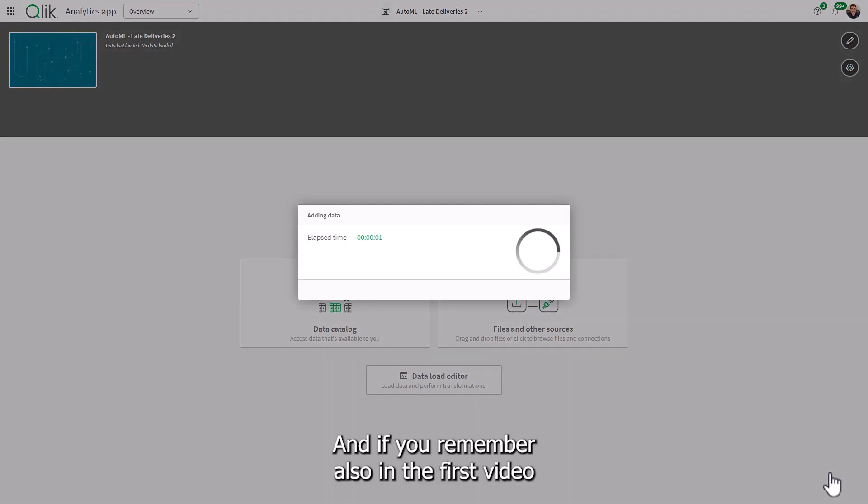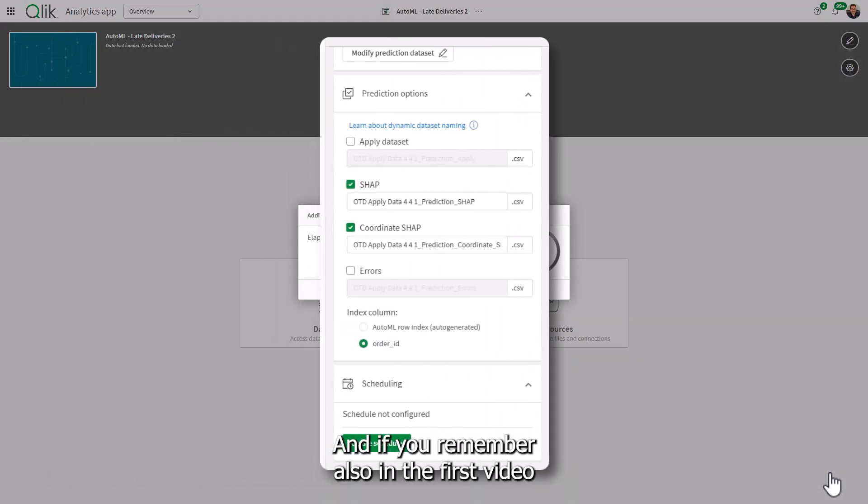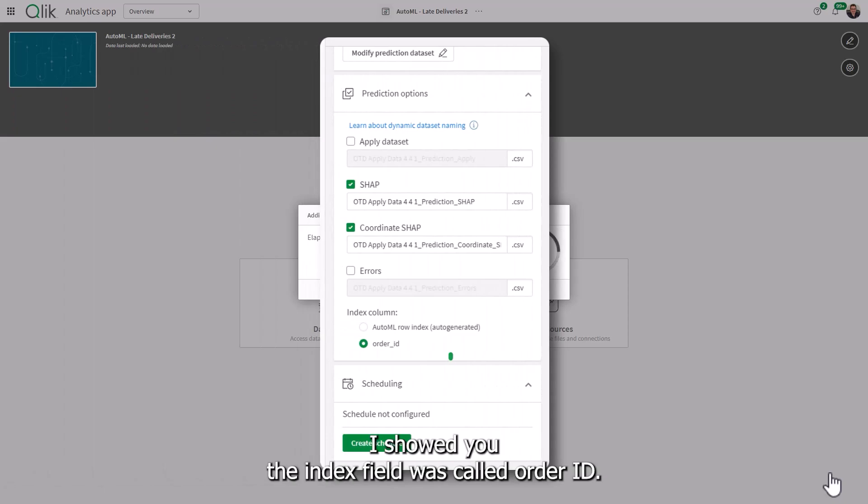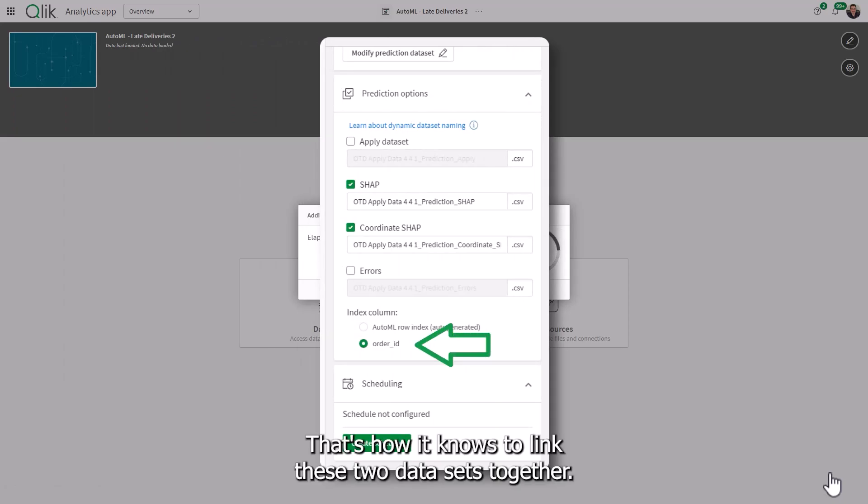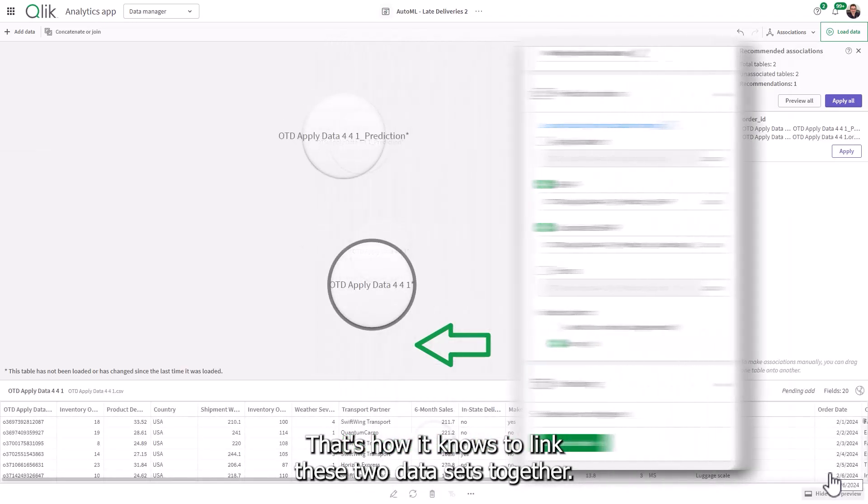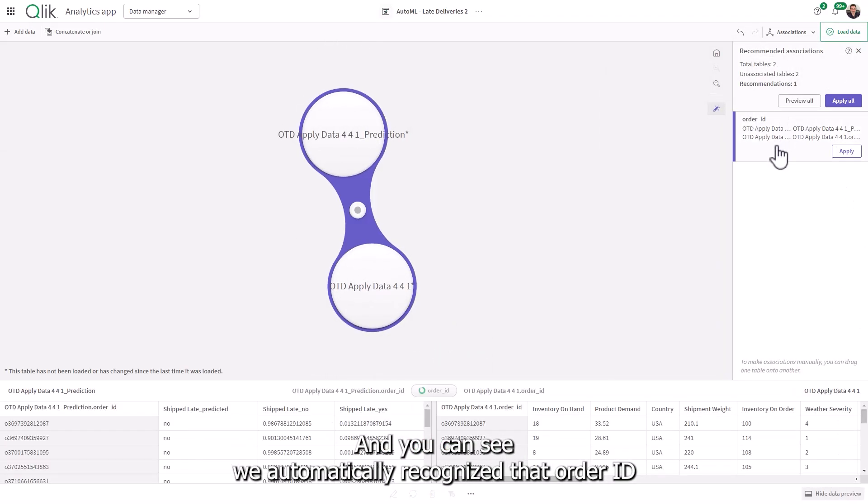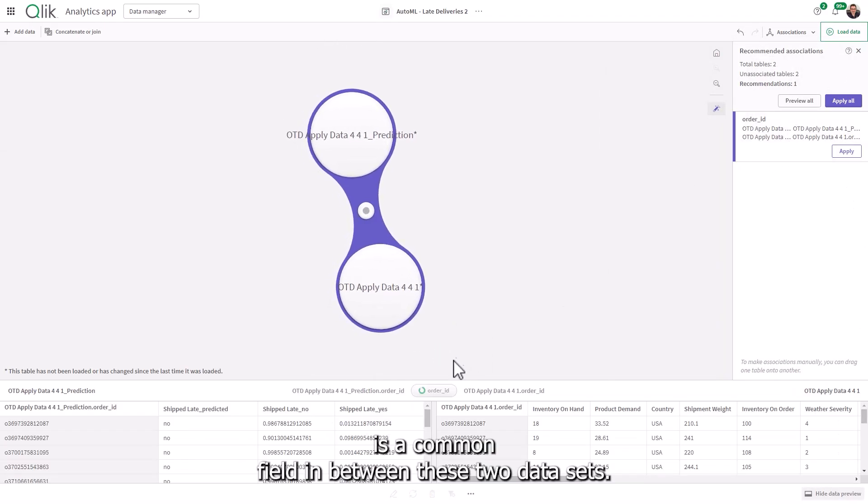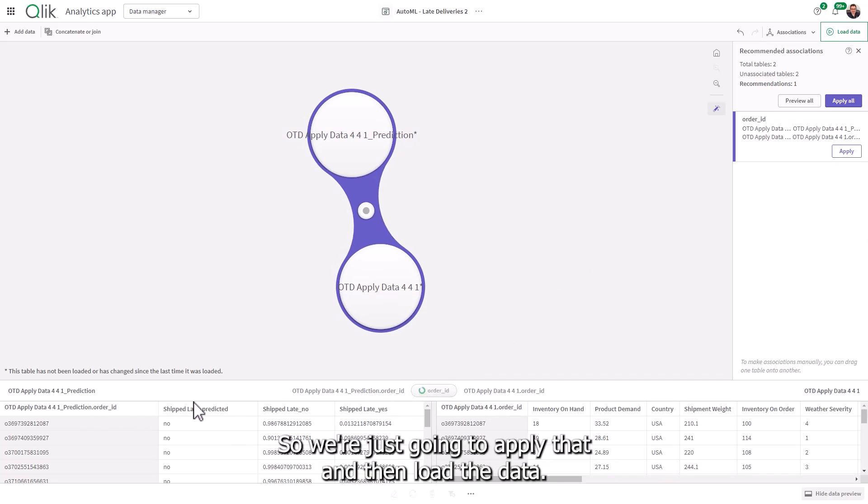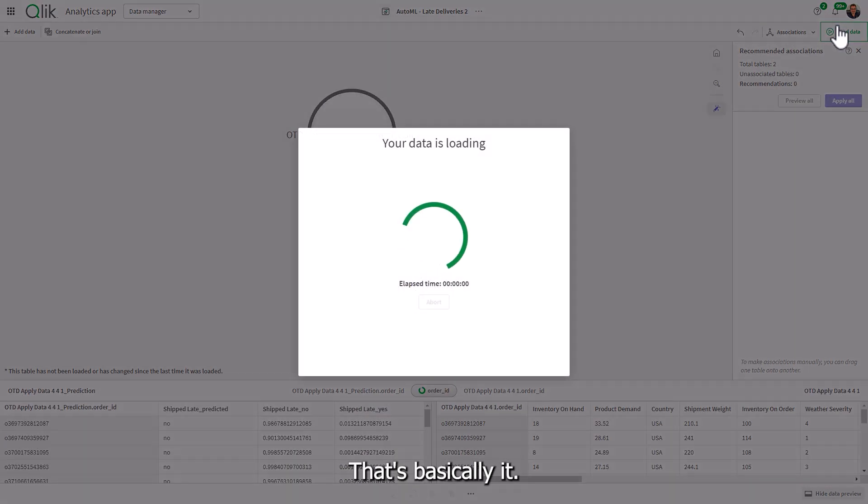And if you remember, also in the first video, I showed you the index field was called order ID. That's how it knows to link these two data sets together. And you can see we automatically recognize that order ID is a common field in between these two data sets. So we're just going to apply that and then load the data. That's basically it.